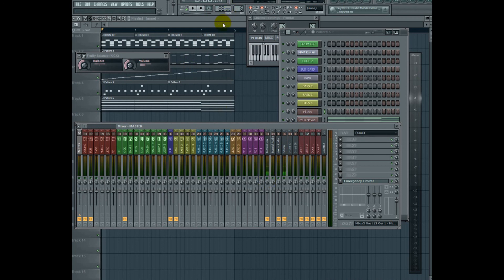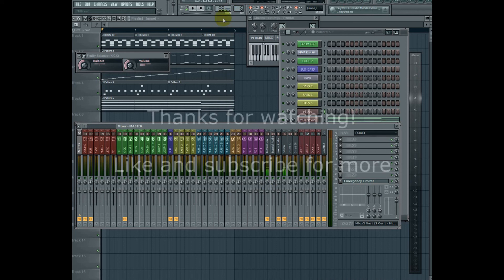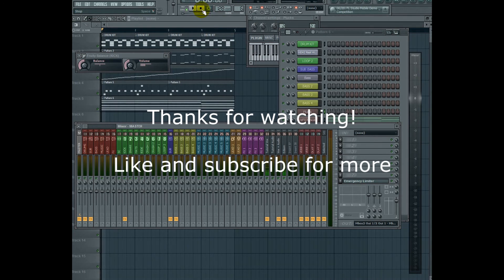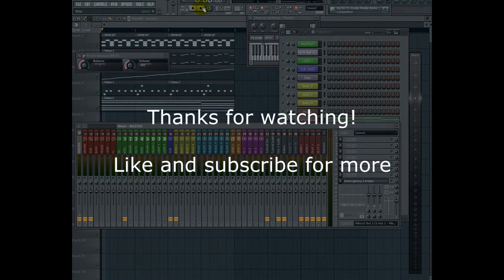If you like the video and if this helped you, go ahead and hit like and subscribe for more. Go ahead and check out my Facebook or my SoundCloud page if you get a chance. I'll see you next time.